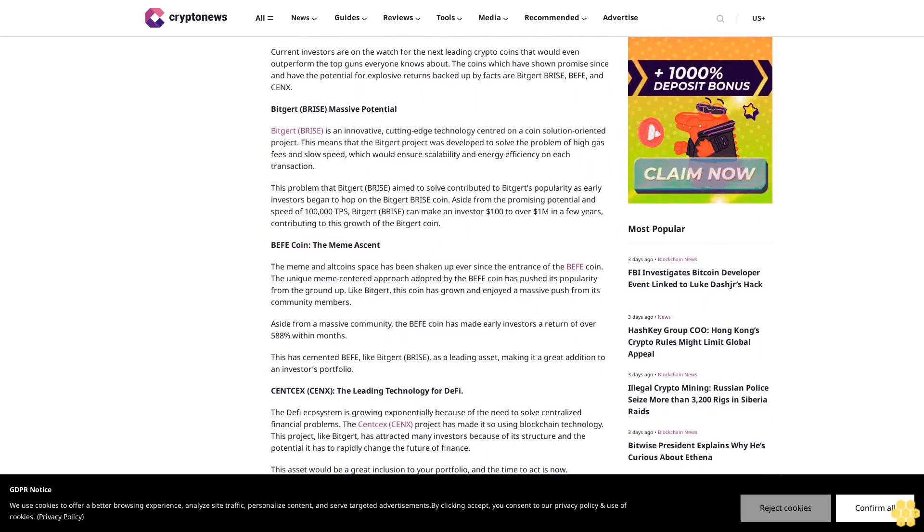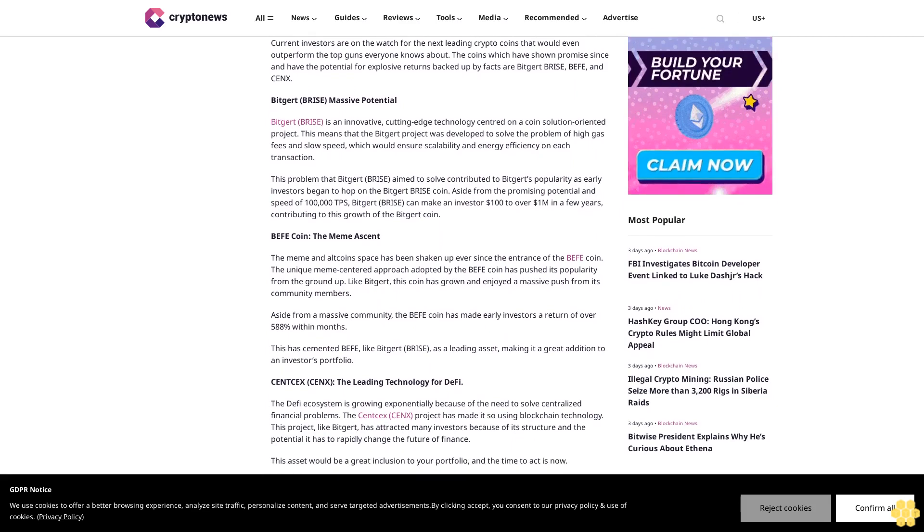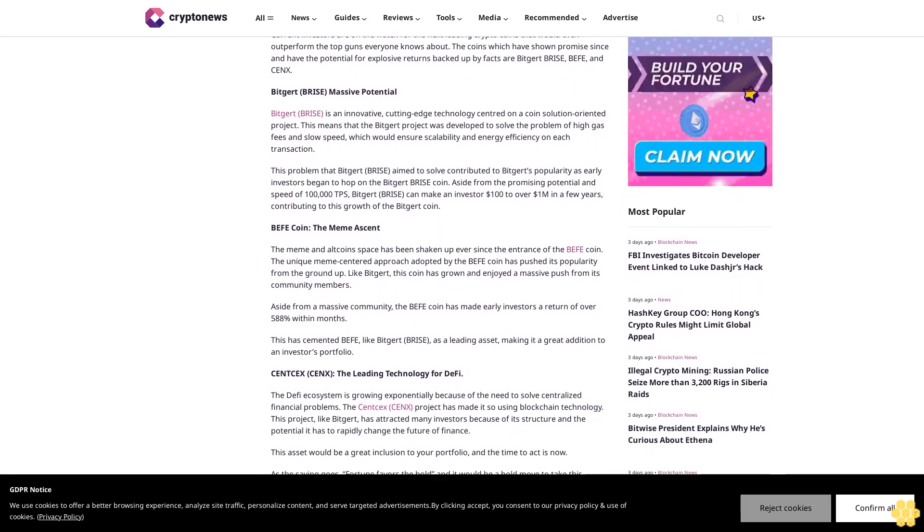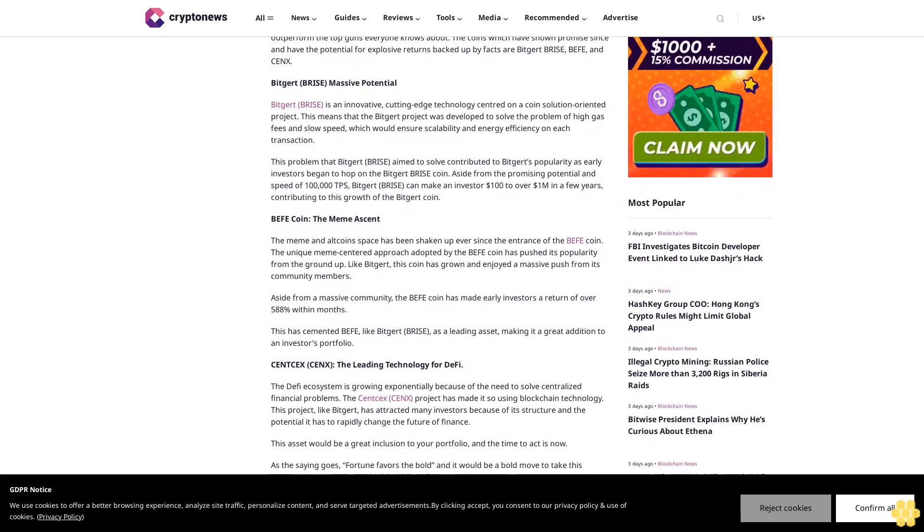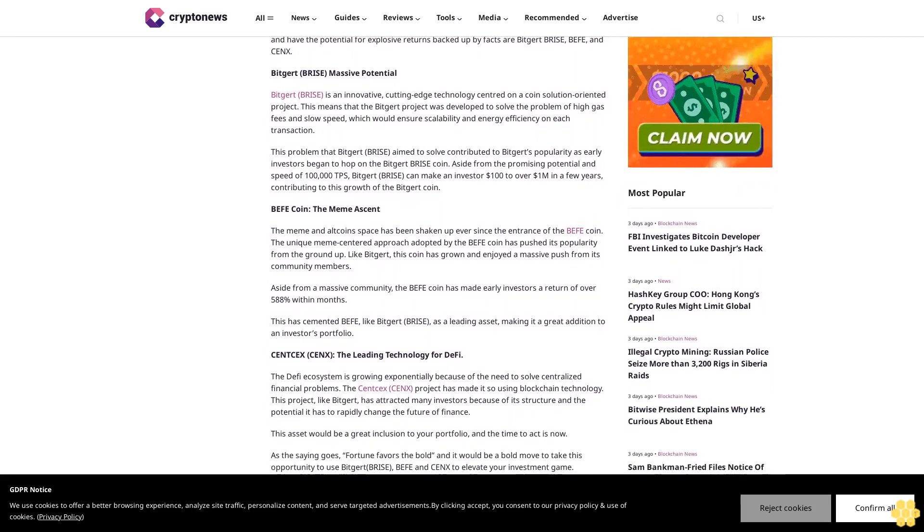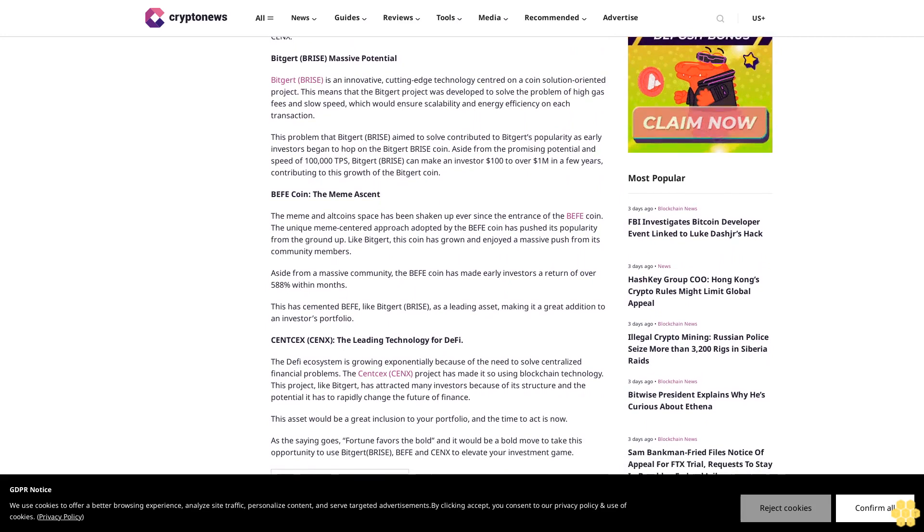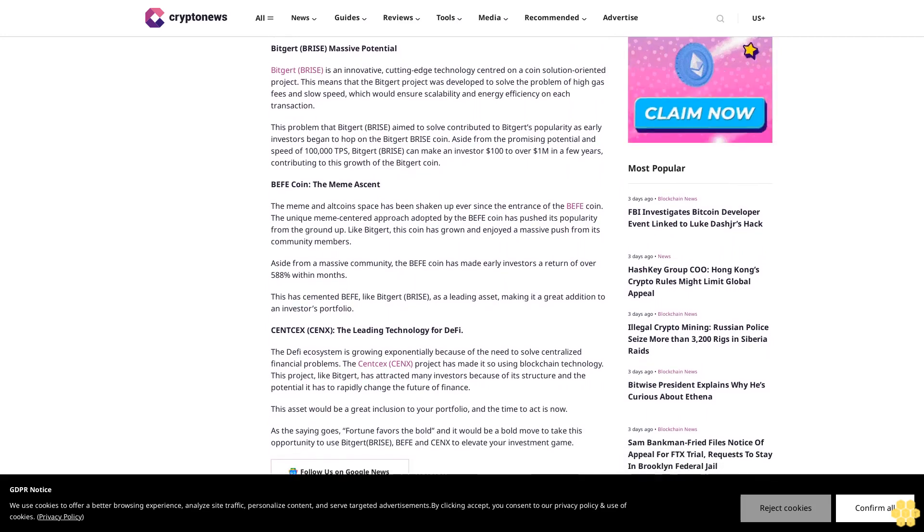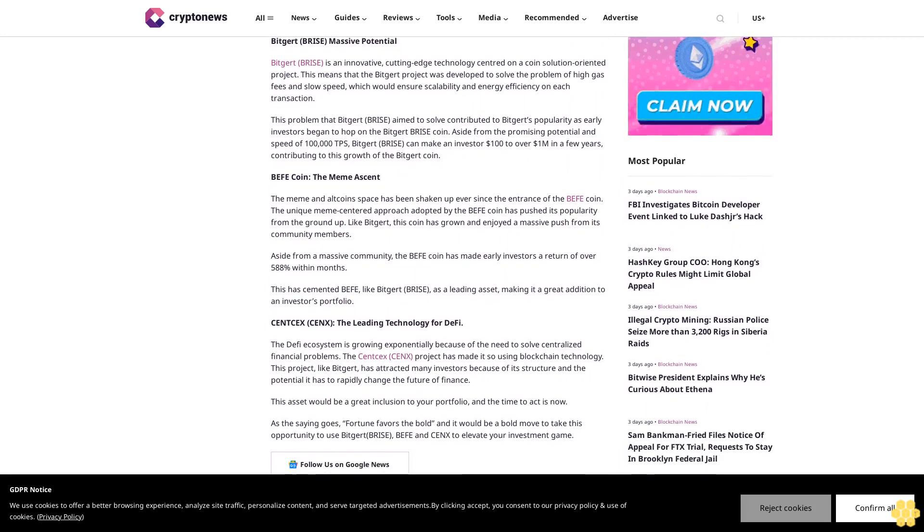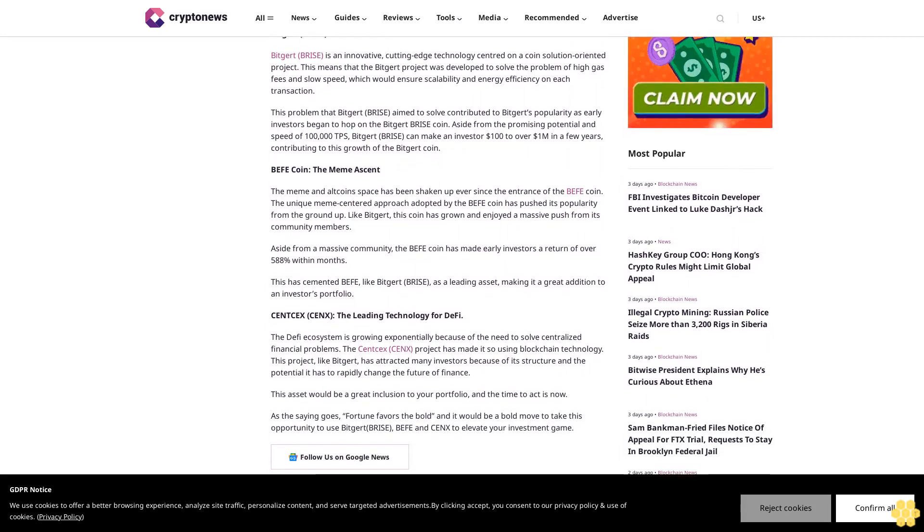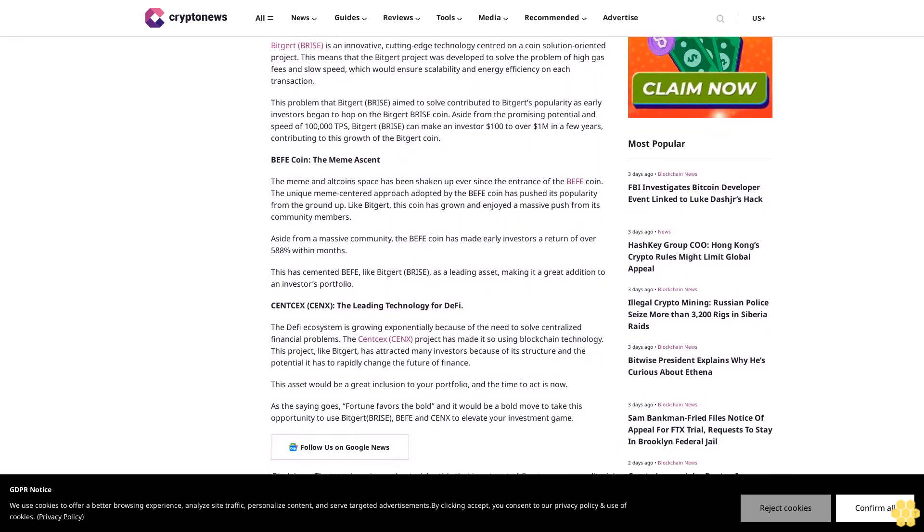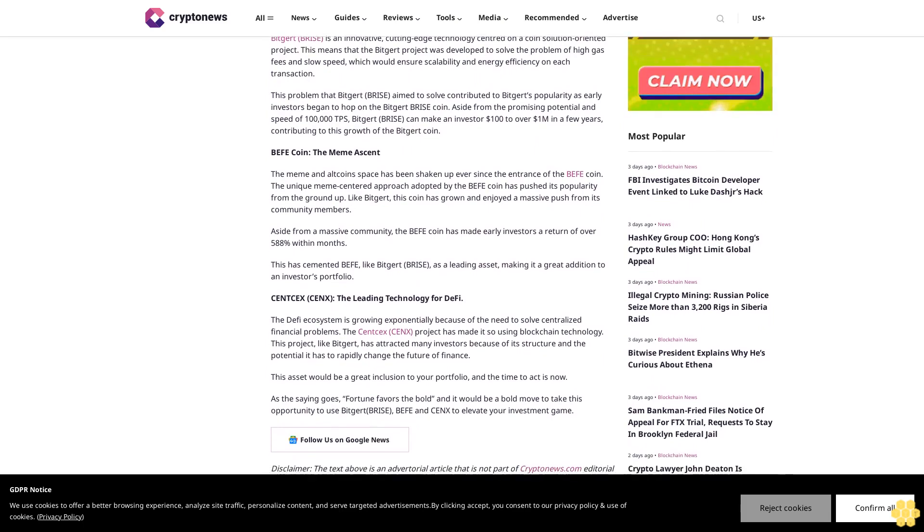BigJart Prize has massive potential. BigJart Prize is an innovative cutting-edge technology centered on a coin solution-oriented project. This means the BigJart project was developed to solve the problem of high gas fees and slow speed, which would ensure scalability and energy efficiency on each transaction.